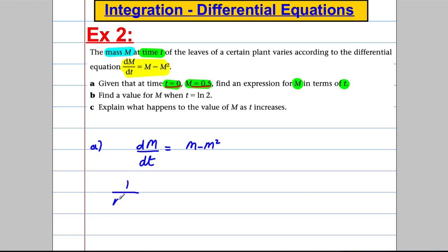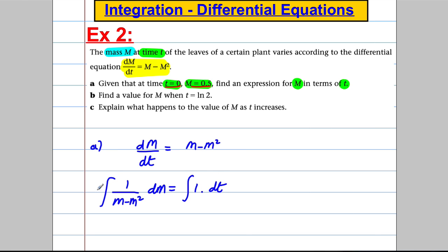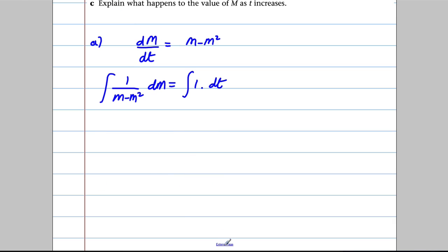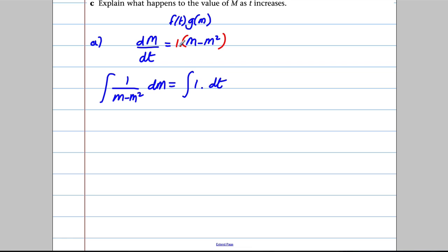Everything with m is on one side: 1/(m − m²) dm = 1 dt, and I integrate both sides. It's really important here that you think of this as 1 multiplied by the function of m. Don't do anything like subtracting m or adding m² to both sides — it has to be of the form a function of t multiplied by a function of m. The function of t in this case is just 1. It's all about multiplying, not adding or subtracting.